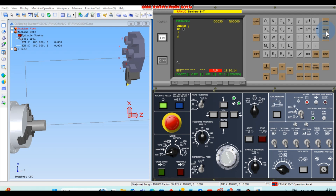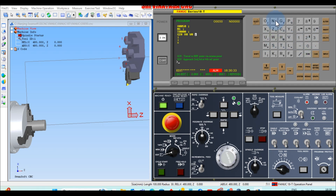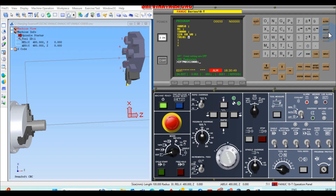Next, type T0000, end of block, Insert. Then type G97, M03, S2000 RPM, end of block, Insert. Next, G00, X0, Z — these are the initial setup lines for the program.